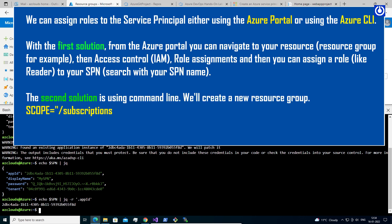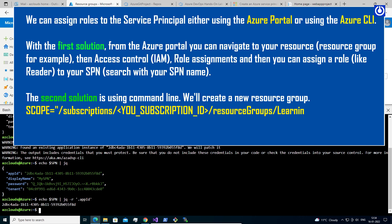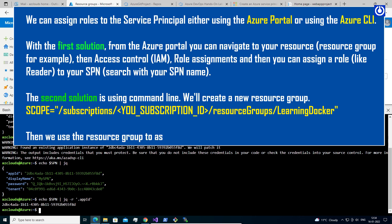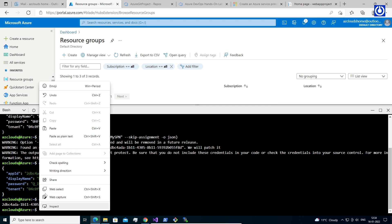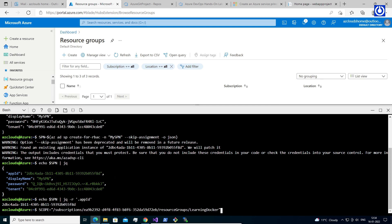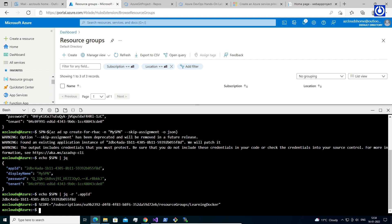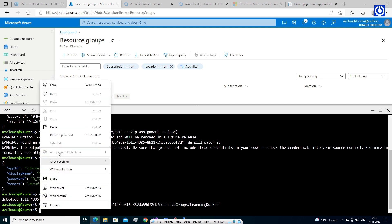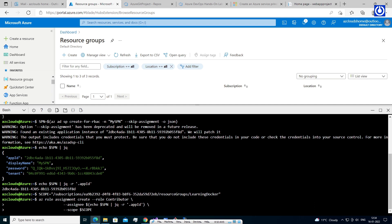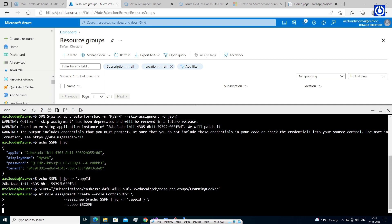Set the scope variable: 'scope="/subscriptions/<your-subscription-id>/resourceGroups/<resource-group-name>"'. Then use the resource group to assign the Contributor role for the SPN: 'az role assignment create --role contributor --assignee $(echo $SPN | jq -r ".appId") --scope $scope'. Now you can check the Access Control (IAM) in your resource group from the Azure portal.